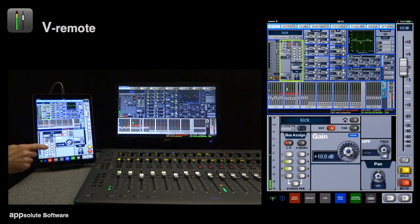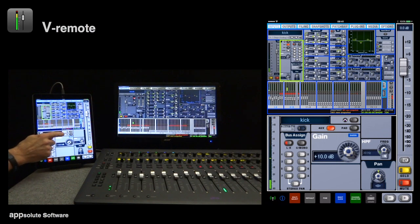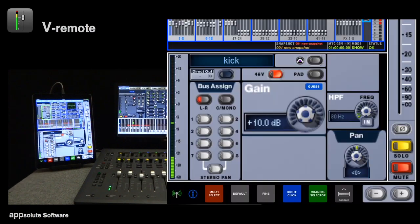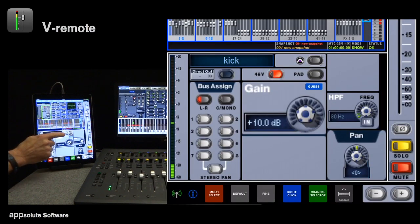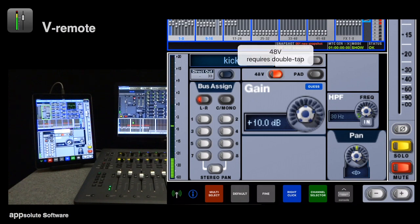Some buttons need a double tap, which is to help prevent accidents with certain controls, like phantom power for example. Any control with this requirement has a fine double border around it and will issue a pop-up reminder if we only tap it once.